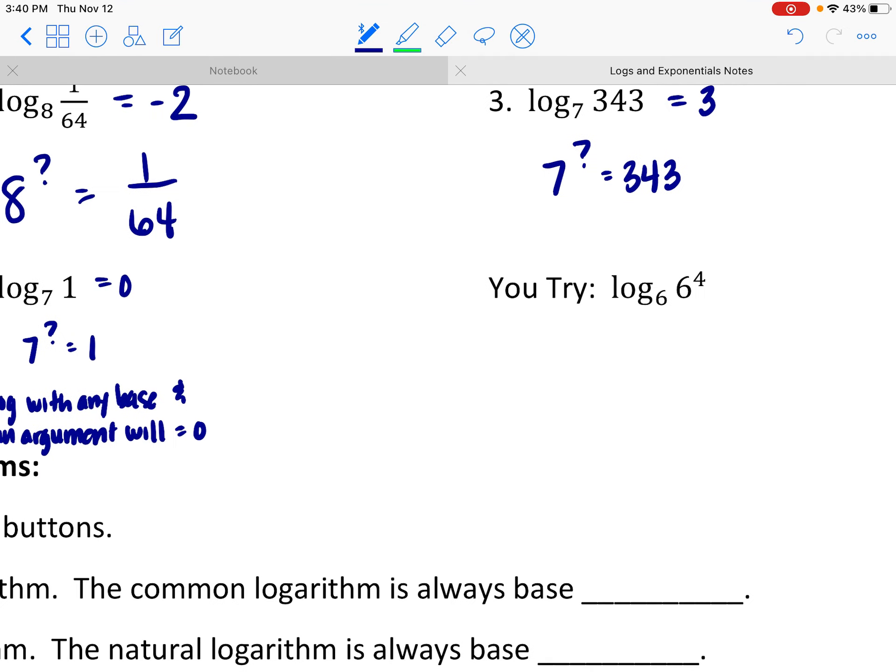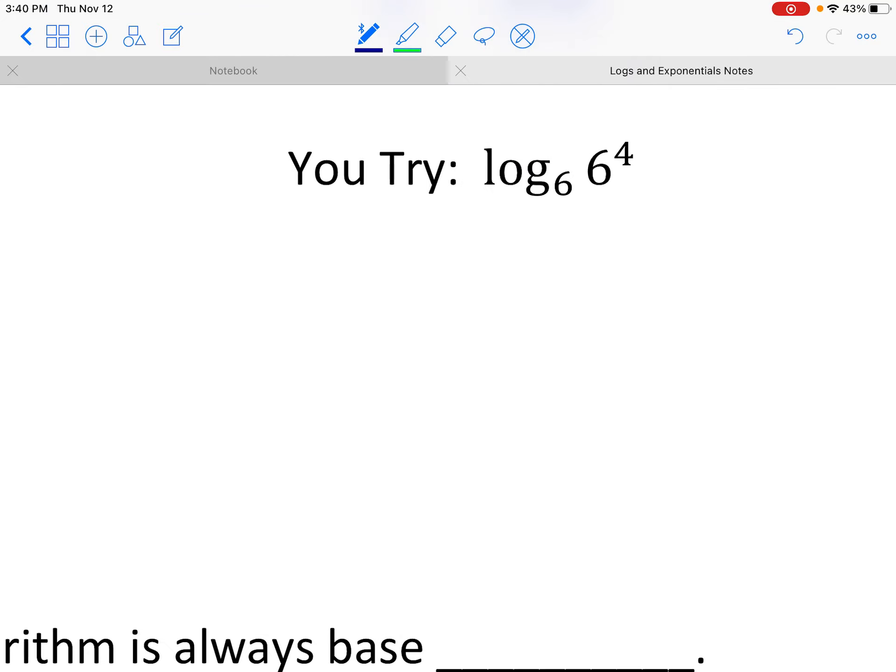Here's an interesting one I put there as a you try. It's a little bit of a make-you-think question, but when you see the answer you're going to be like — oh, okay. If you want to pause and think about it for a second, it would be a good opportunity.